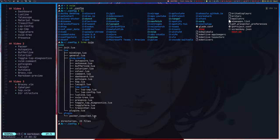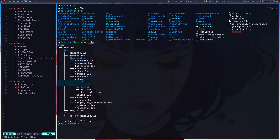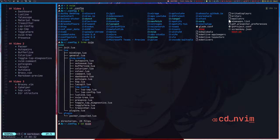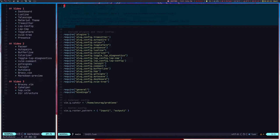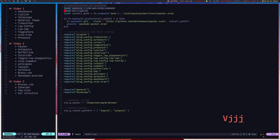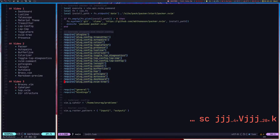Inside the lua directory we have 'bindings' containing all the keybindings, and 'general' which I'll show in a moment. There's also 'plugin.lua' which has the list of all plugins to be installed, and a 'plugin config' directory with configurations for all plugins — for example, auto-pairs, autosave, and others. In the init file, after the Packer block, I source all the Lua configuration files including bindings and general.